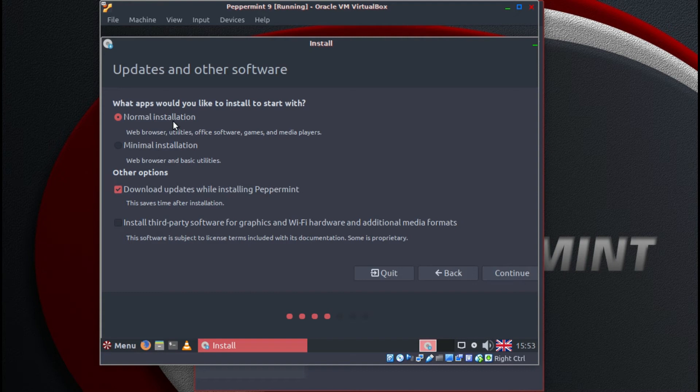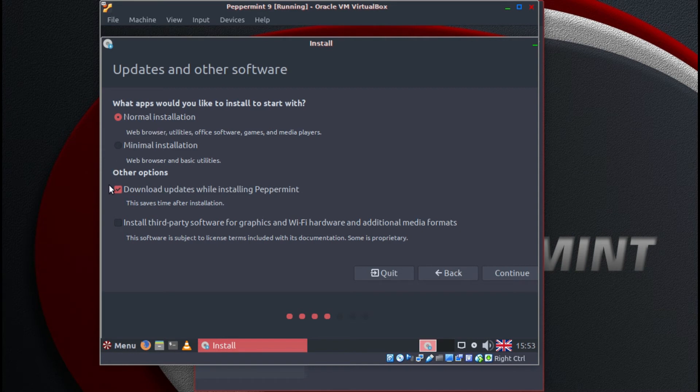At the moment normal installation and minimal installation for Peppermint 9 are both the same. There's no difference between them so we can leave that as normal installation.